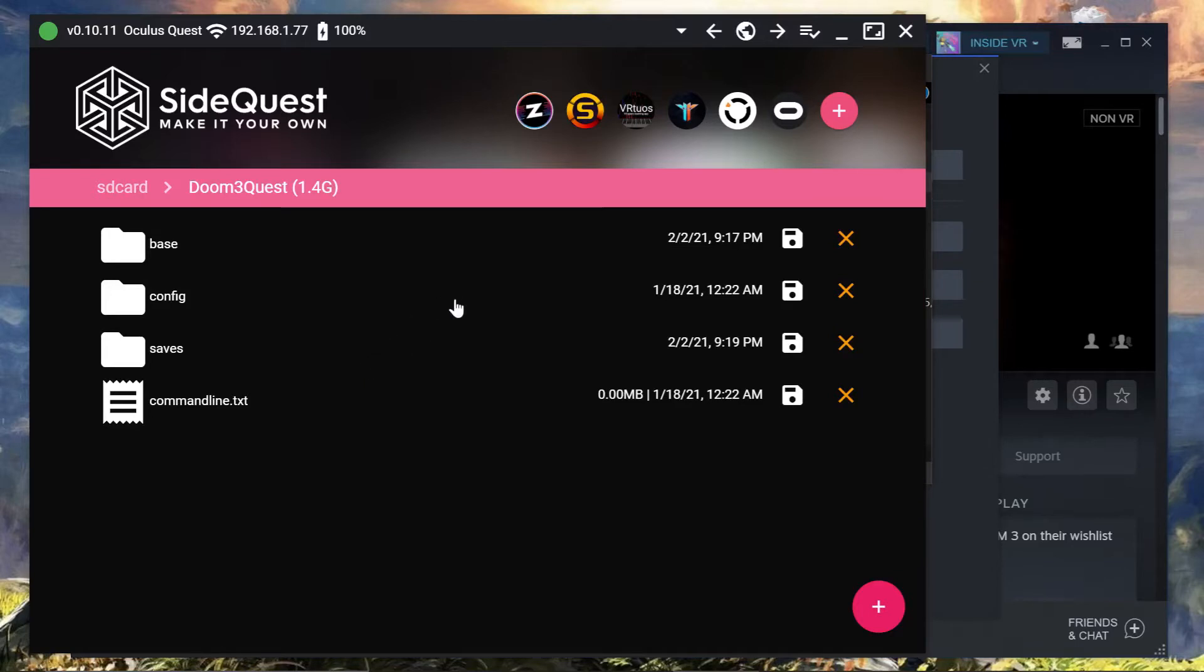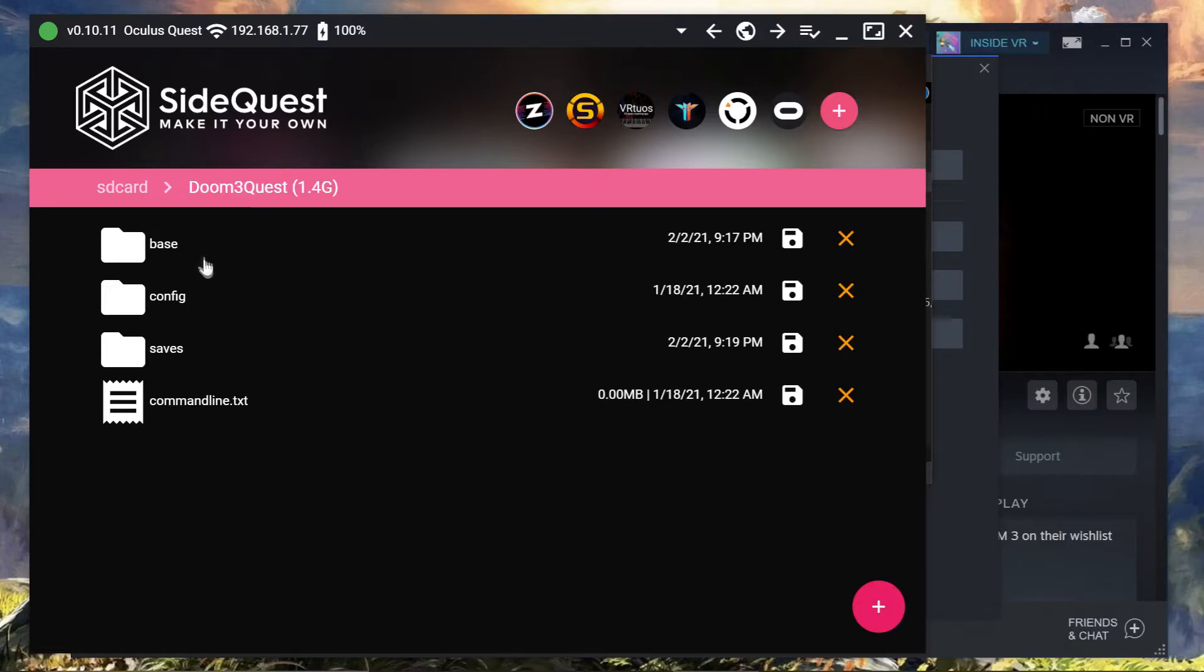And then now here's the thing. What you do first is once you've installed the file from SideQuest onto your Quest, run the game once through SideQuest, through your Quest. It will load up or it'll go to the loading and then it'll cut back to your home screen. That's just creating the base folder in the Quest storage.